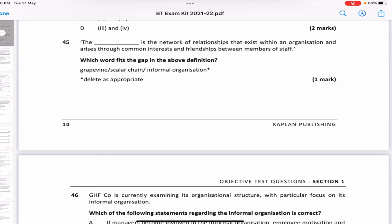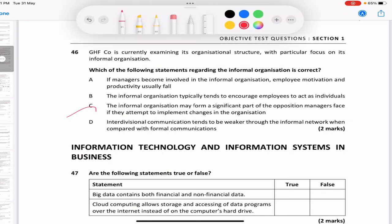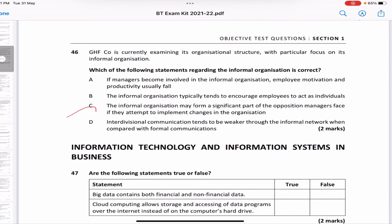'A network of relationships that exists within an organization' — that is obviously the informal organization. Which of the following statements about the informal organization is correct? 'If managers become involved in the informal organization, employee motivation will usually fall' — no. 'The informal organization encourages employees to act as individuals' — no. 'The informal organization may form a significant part of the opposition managers face when implementing changes' — yes. 'Inter-divisional communication tends to be weaker through informal organization' — no. The answer is C.